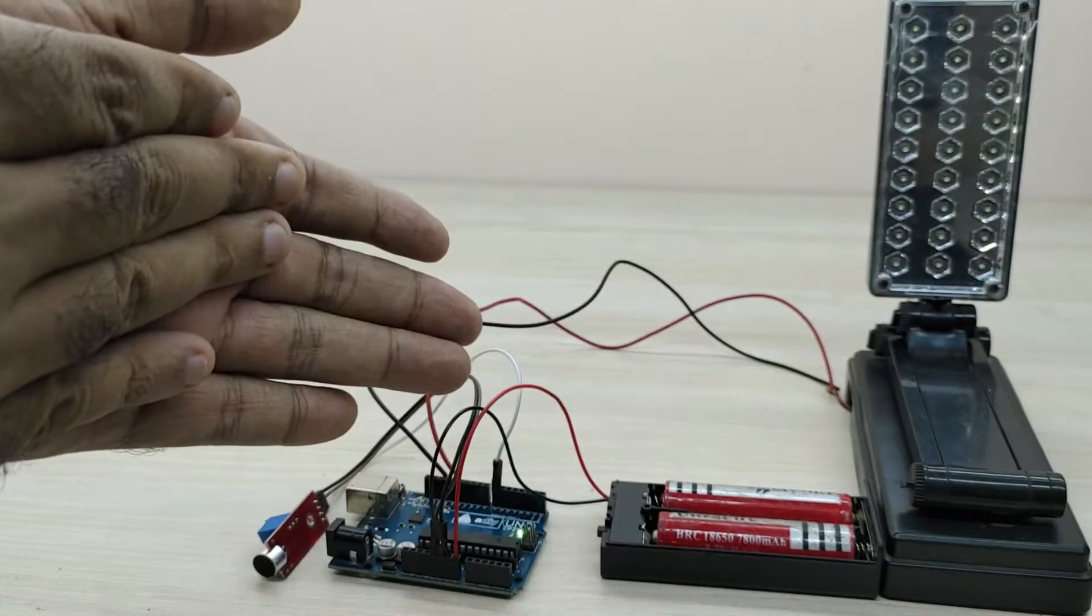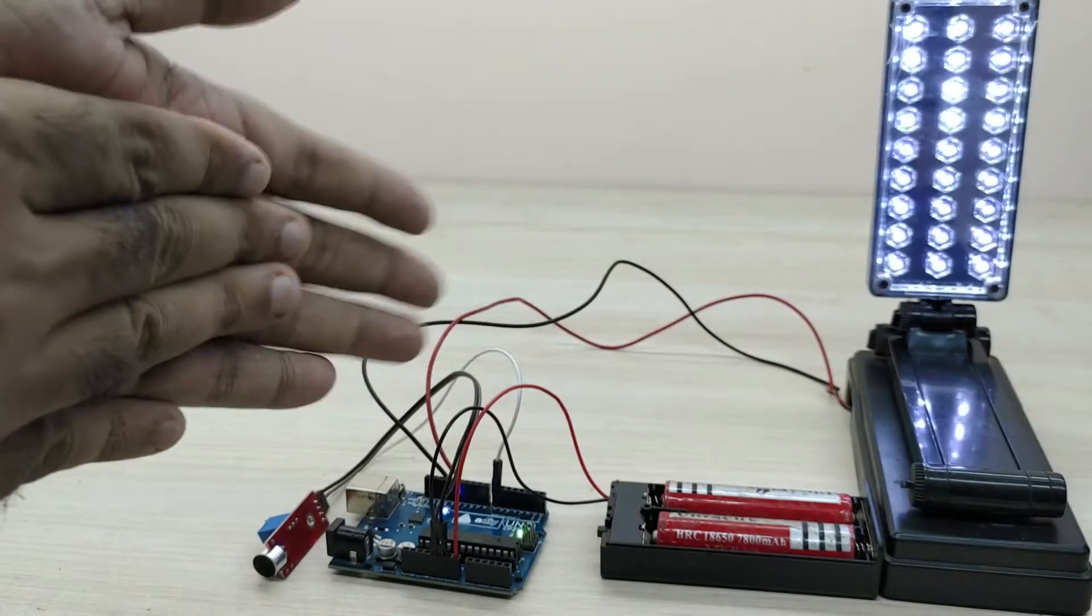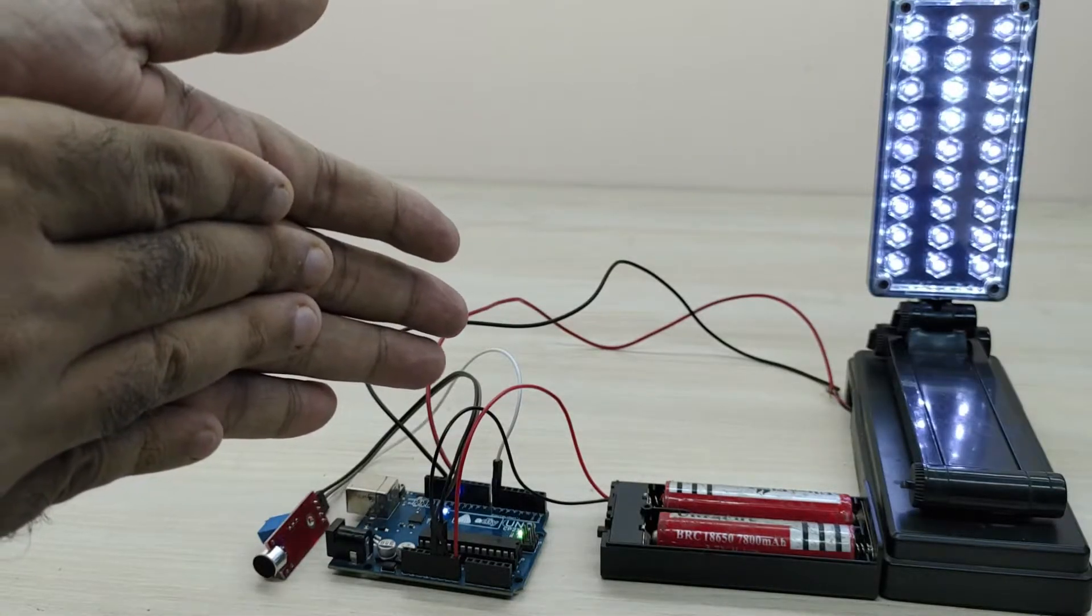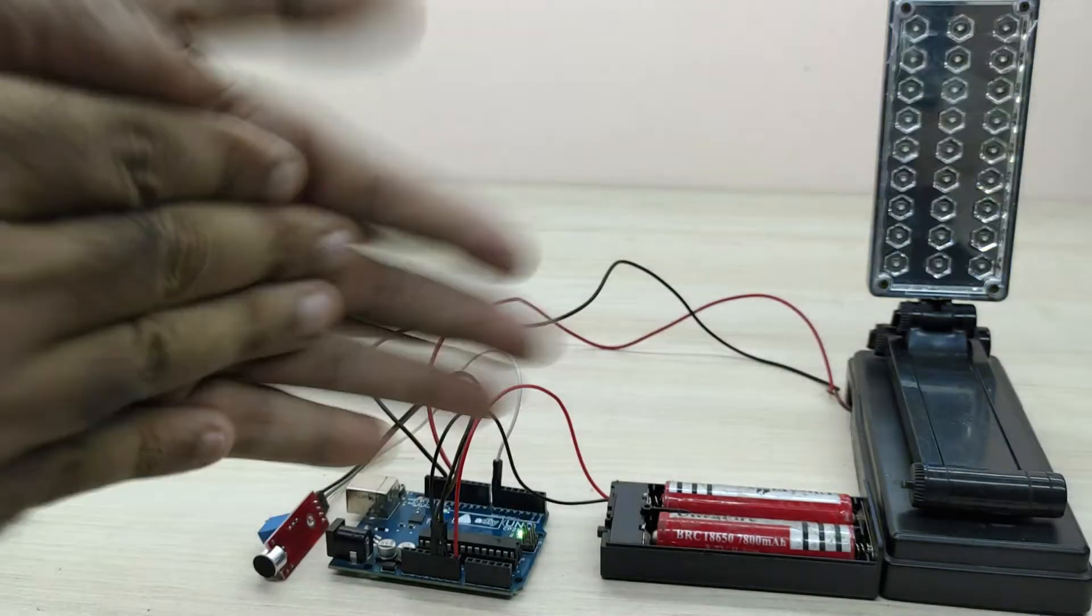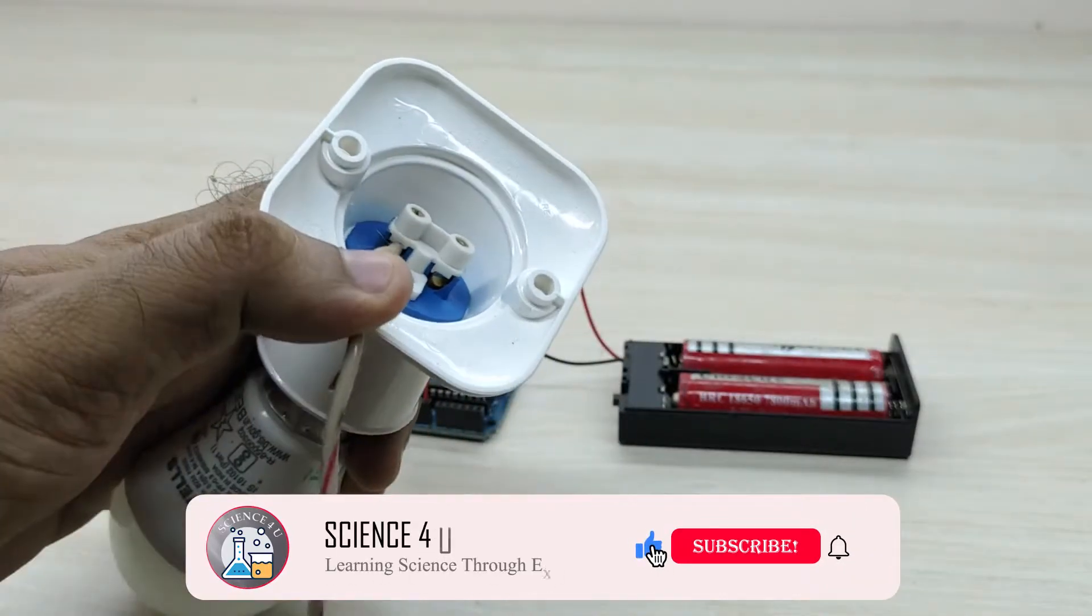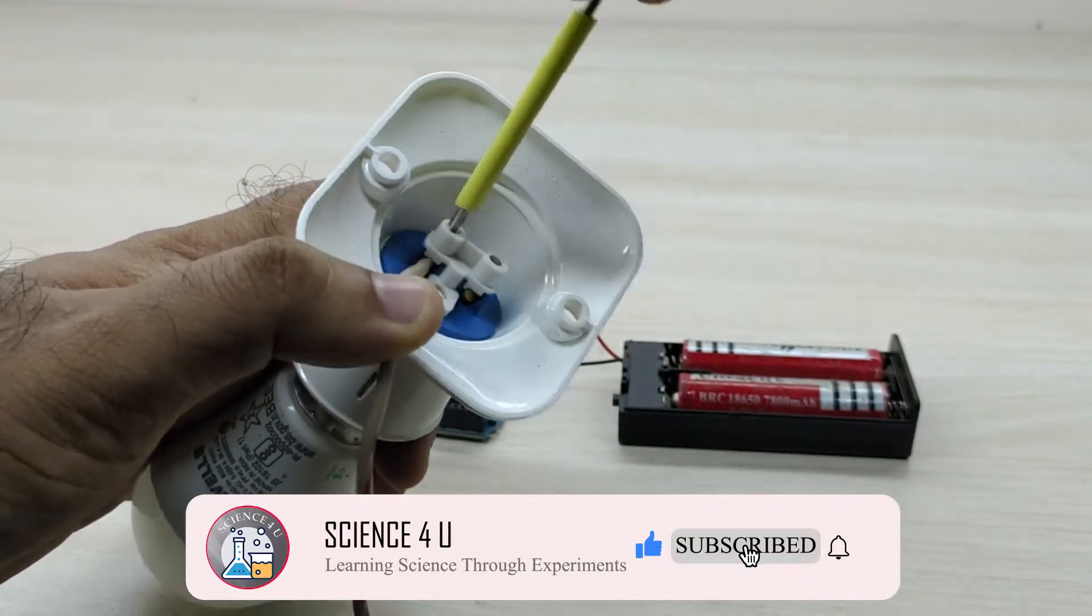Now, I will show you how to connect an AC lamp using a relay. Please be very careful when you are working with AC mains voltage.